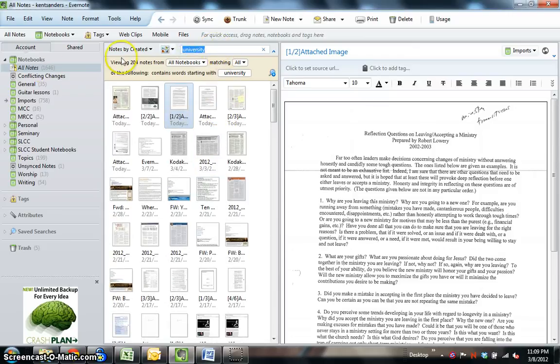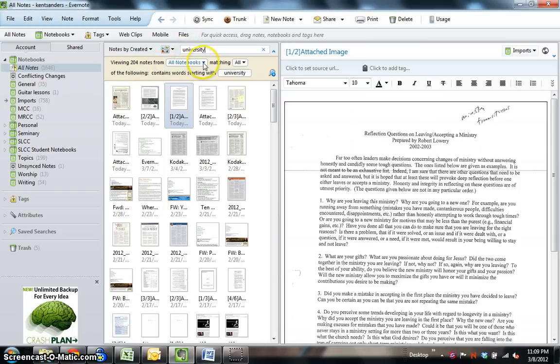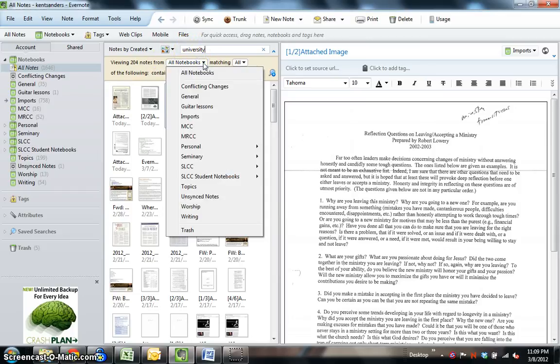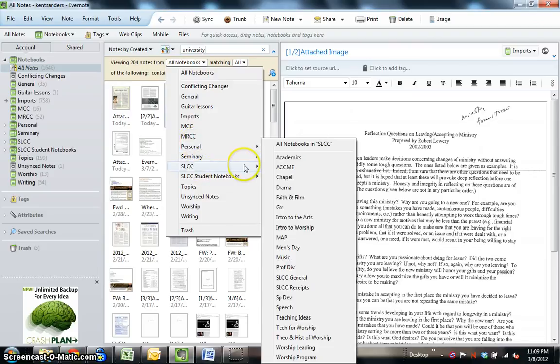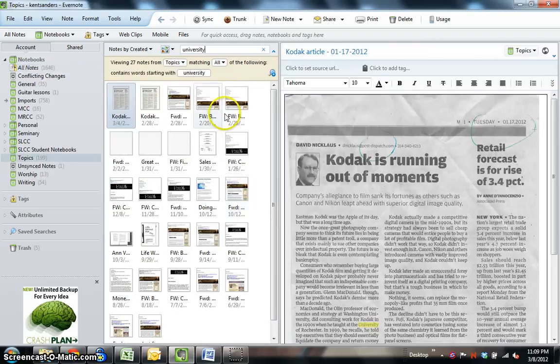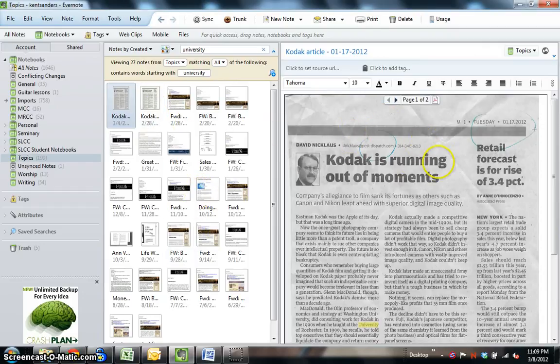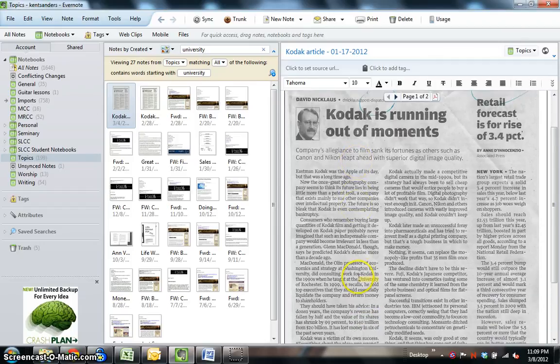Now, you can actually go to a specific folder in search. For instance, this is turning up 204 results from this simple search, and you can search from all notebooks, or you can search from maybe a specific notebook. Let's say, if I want to go to my topics folder, that's obviously going to narrow the search here. And you can see, for instance, this is a scanned article from the Post-Dispatch here in St. Louis, and it's highlighted the word university here.